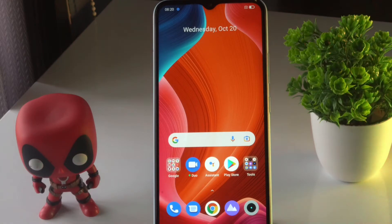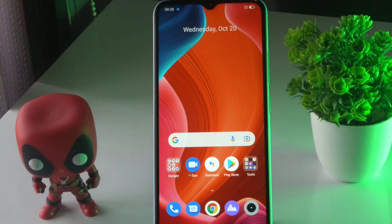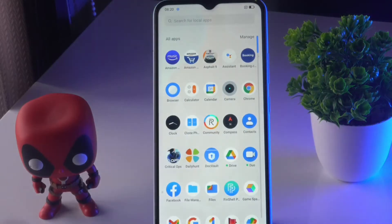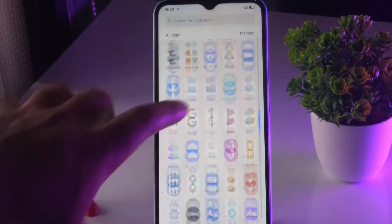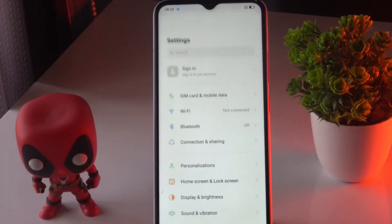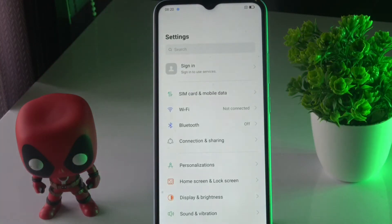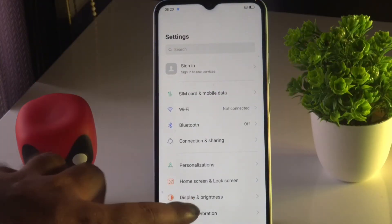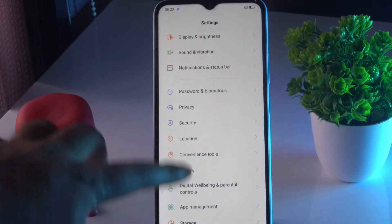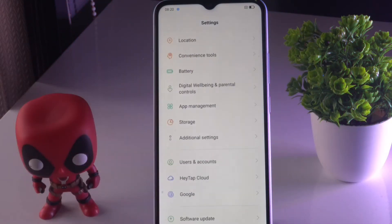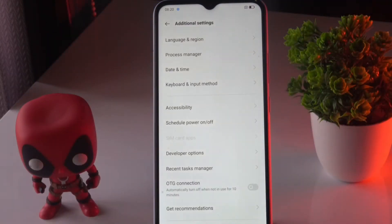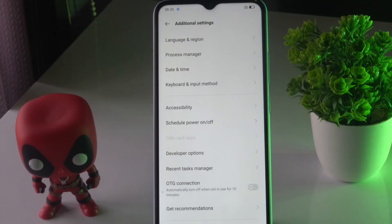First thing you have to do is navigate to Settings. Scroll down and navigate to Settings. From here, scroll down and navigate to Additional Settings.